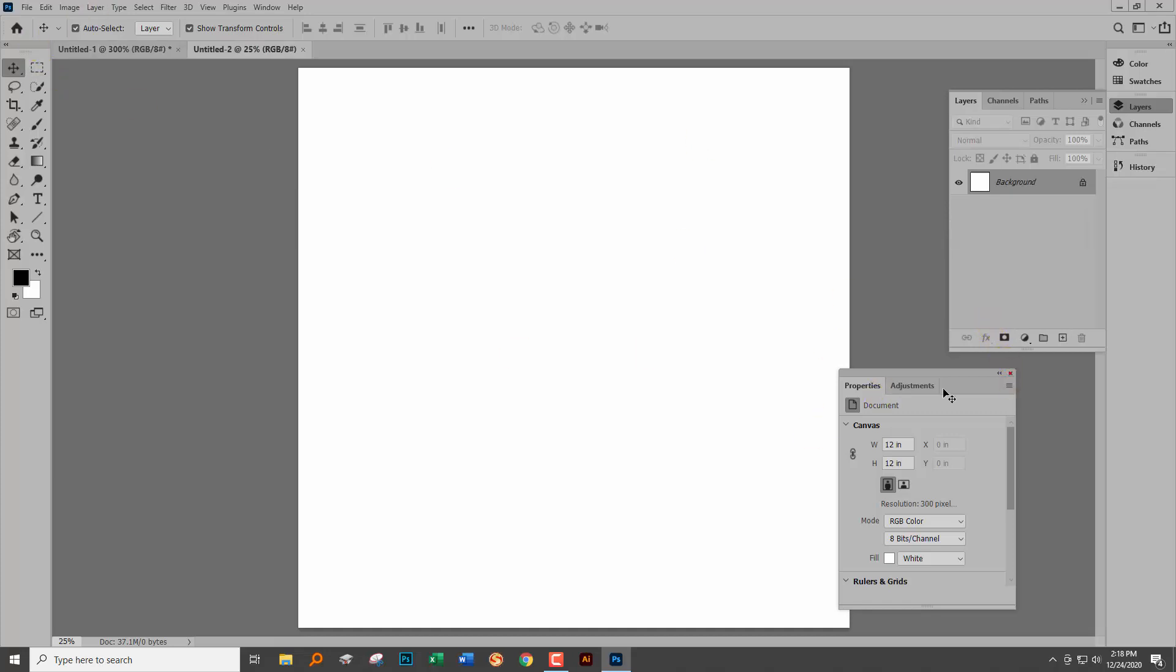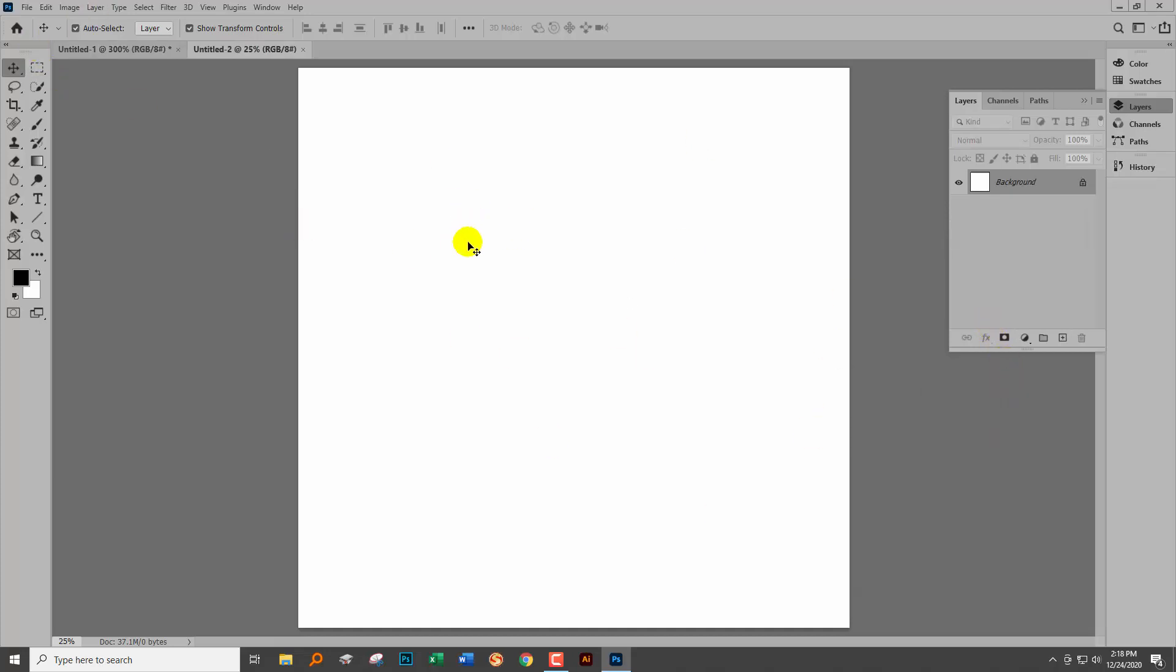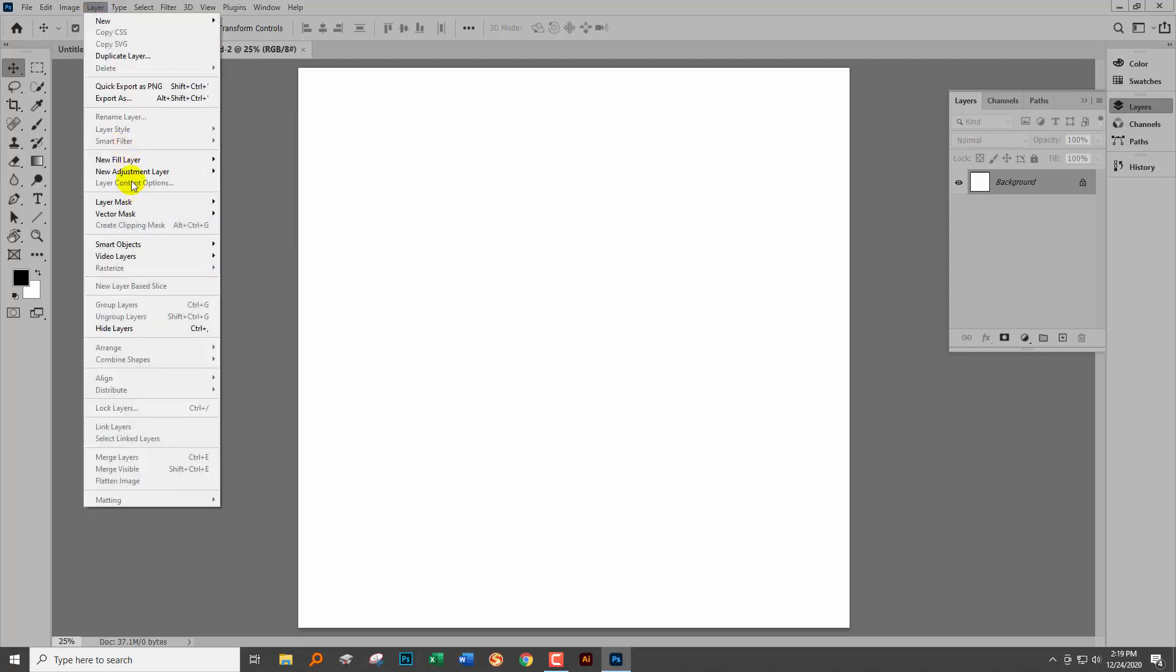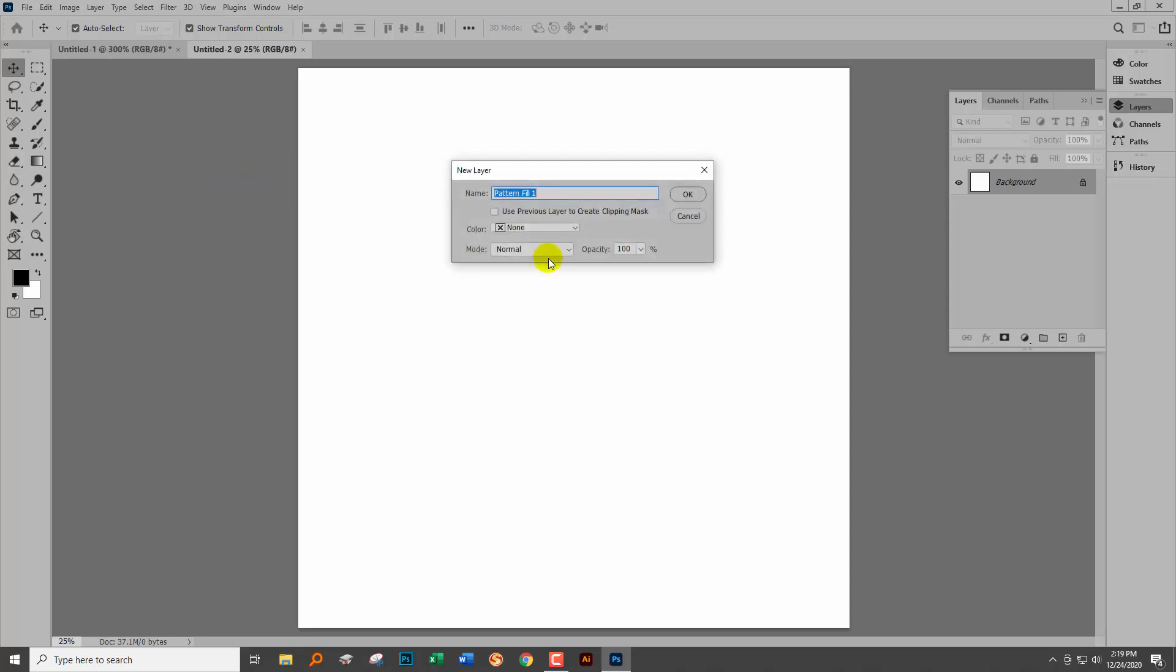The way that we're going to fill it with this pattern is one that's going to allow us to scale it. So I'm going to choose Layer > New Fill Layer > Pattern and click OK.